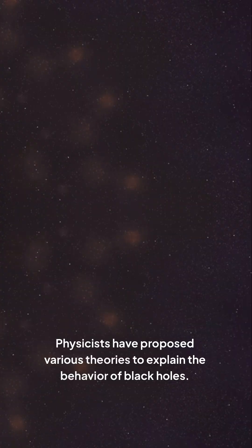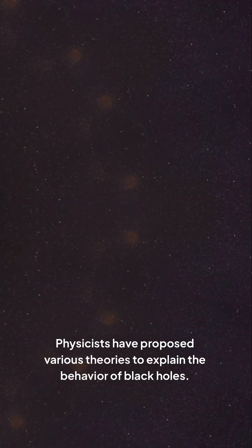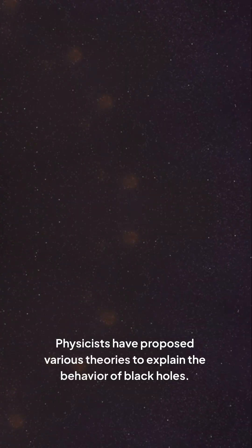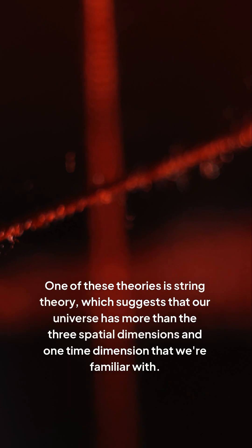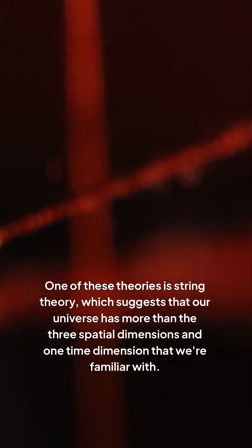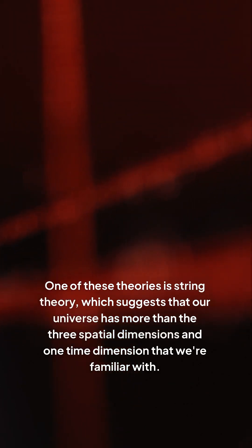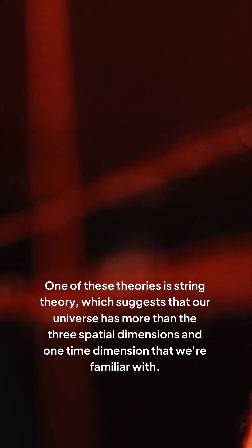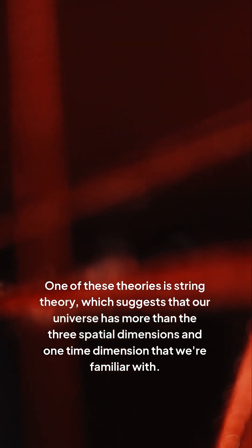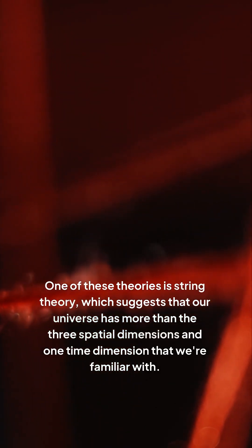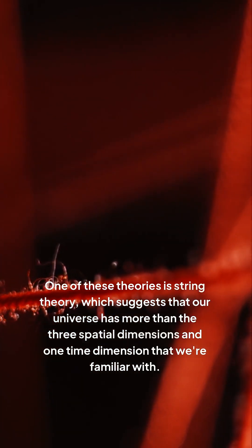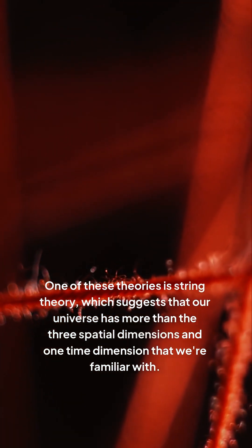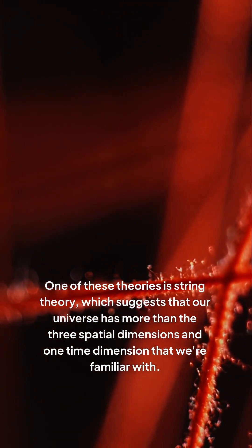Physicists have proposed various theories to explain the behavior of black holes. One of these theories is string theory, which suggests that our universe has more than the three spatial dimensions and one time dimension that we're familiar with.